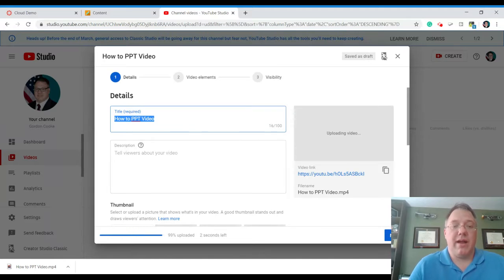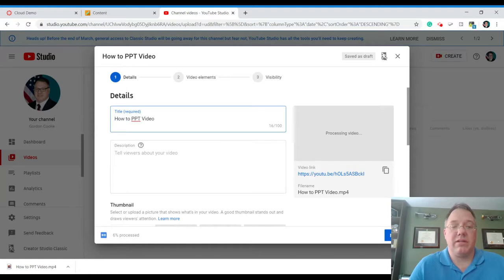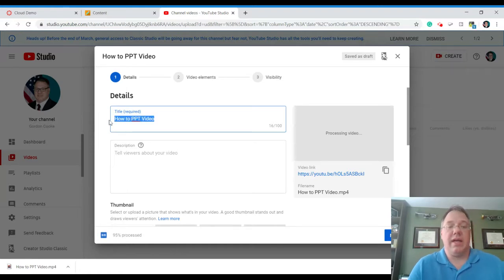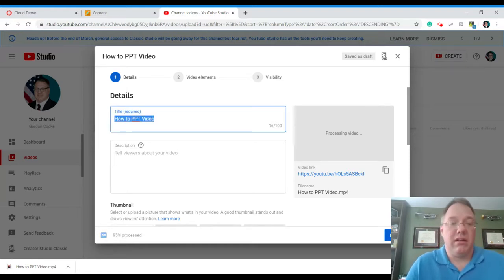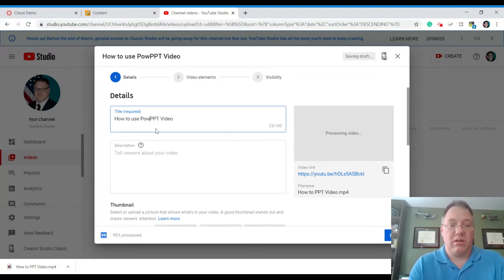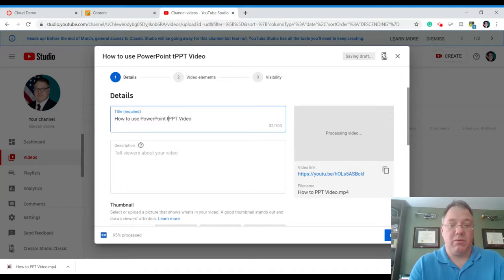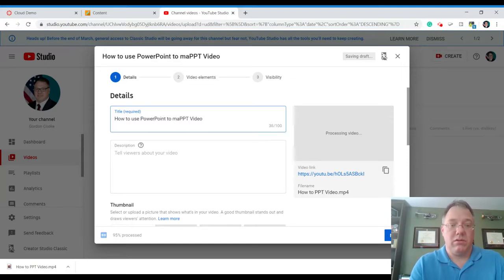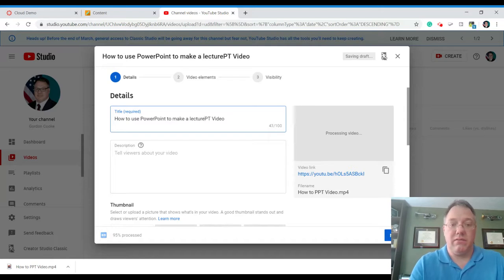Now it's grabbed the title of the file name and started that out as our default title. I can go ahead and edit that. How to use PowerPoint to make a lecture video.